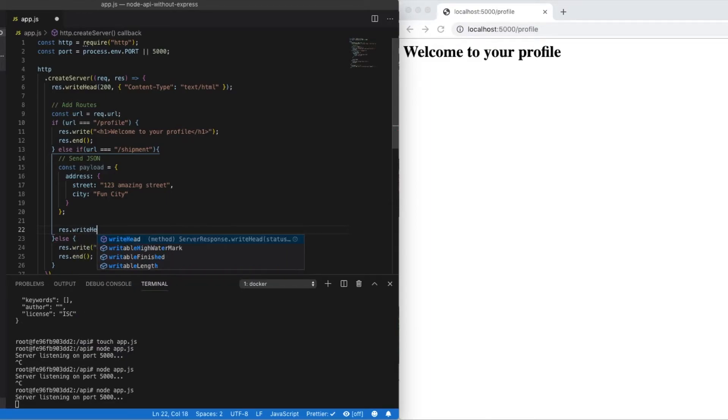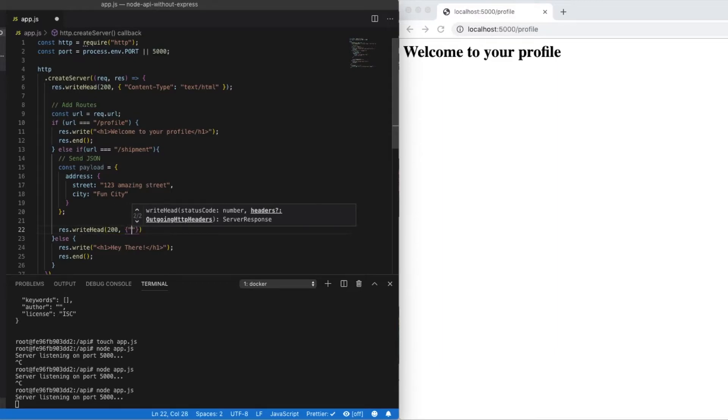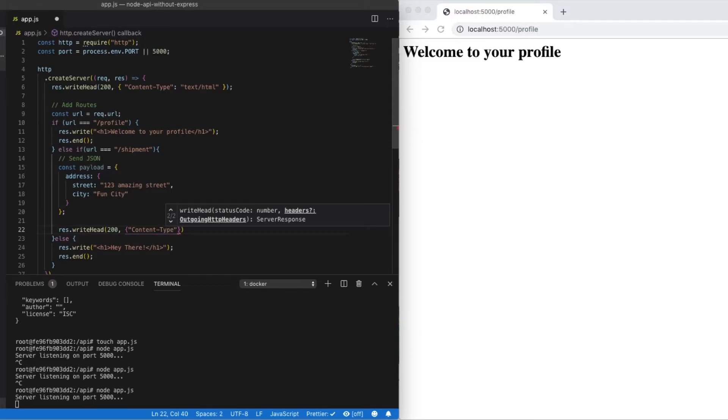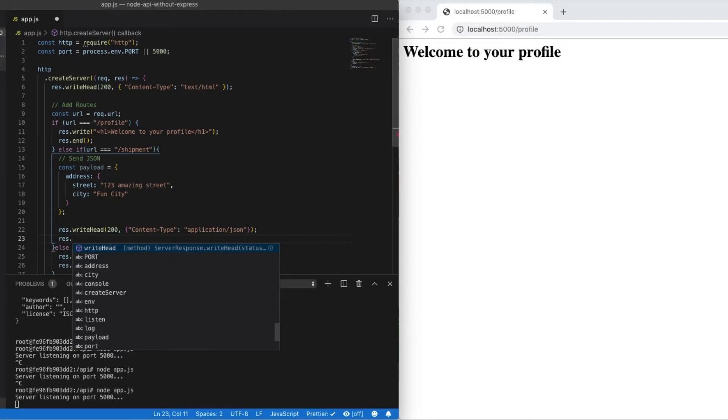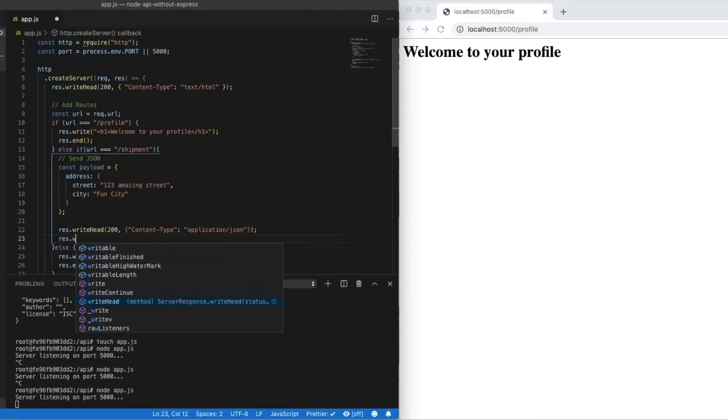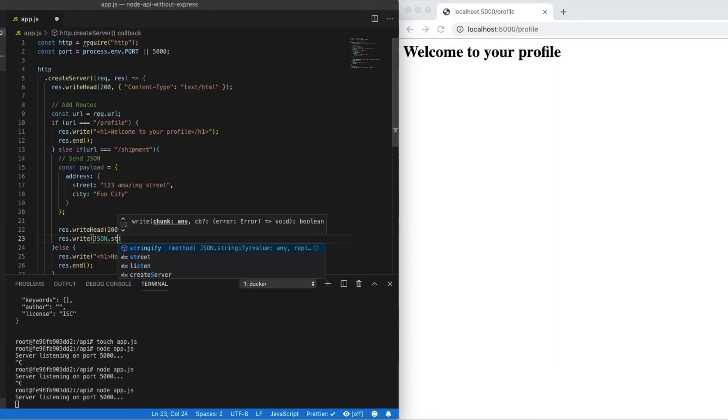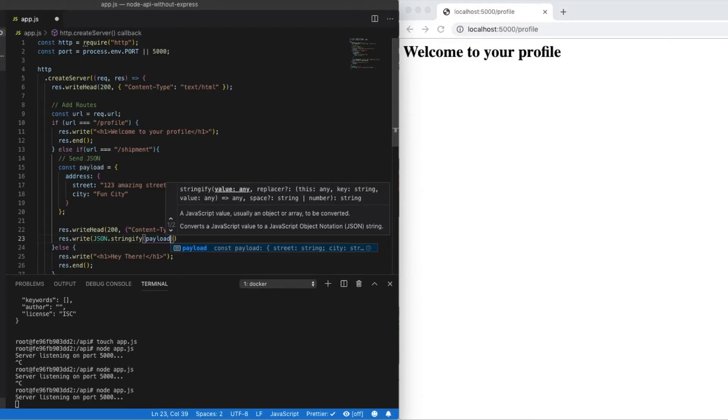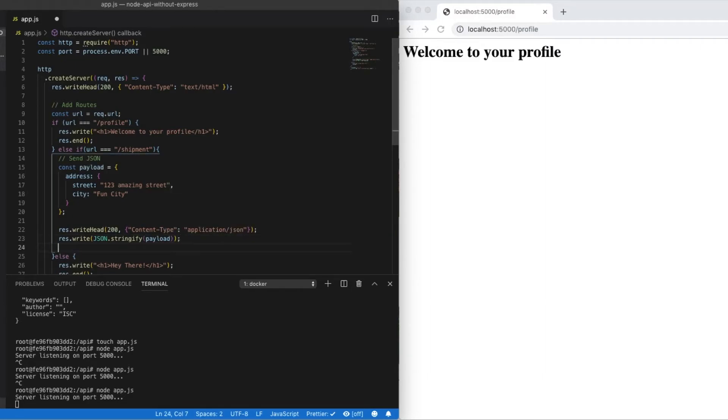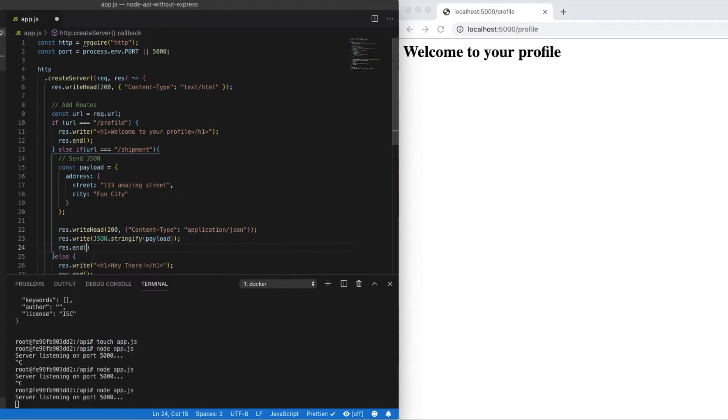So now, because we're sending back JSON, we want to make sure that we're sending back the appropriate header for our content type. So again, we'll use res.writeHead for a response of 200. Set our content type. And here we're going to set it equal to application/json. And then res.write. And we need to stringify our JSON response. So we'll just use JSON.stringify, passing in the payload. And then finally res.end to complete our response.